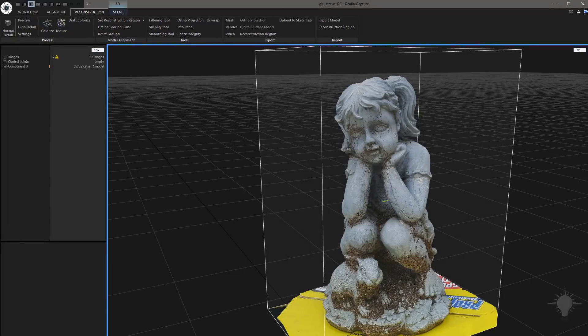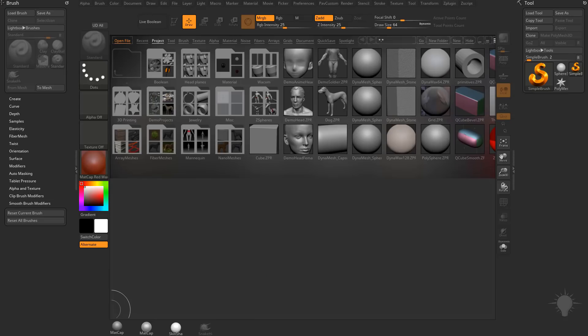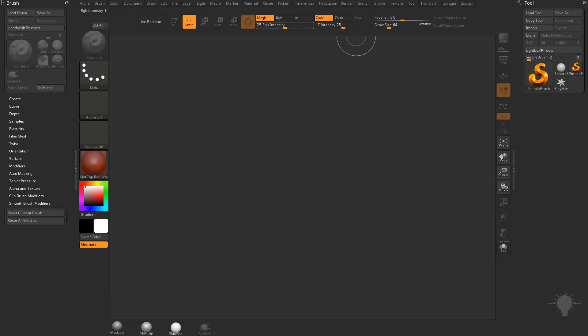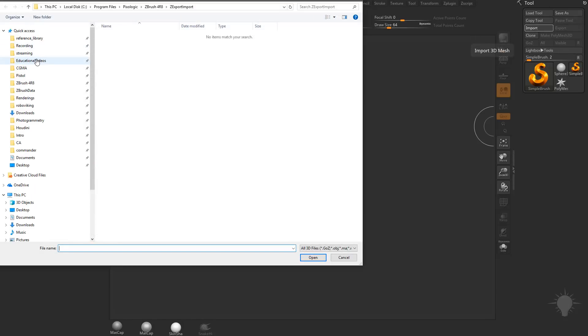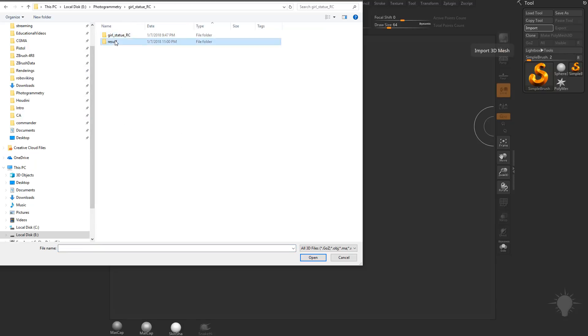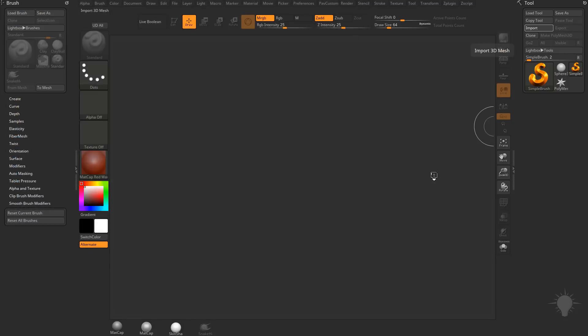And let's go ahead and import that into ZBrush. So when I'm in ZBrush, I'm going to hit the comma key to get rid of that light box. We're going to go over here to Tool, Import, go to our folder. Double-click that to import it.